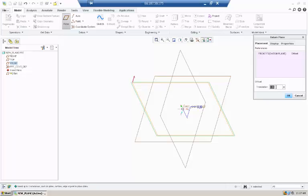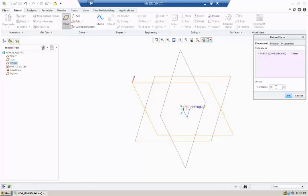In the spot where it says translation, type in how far off you want it to offset.